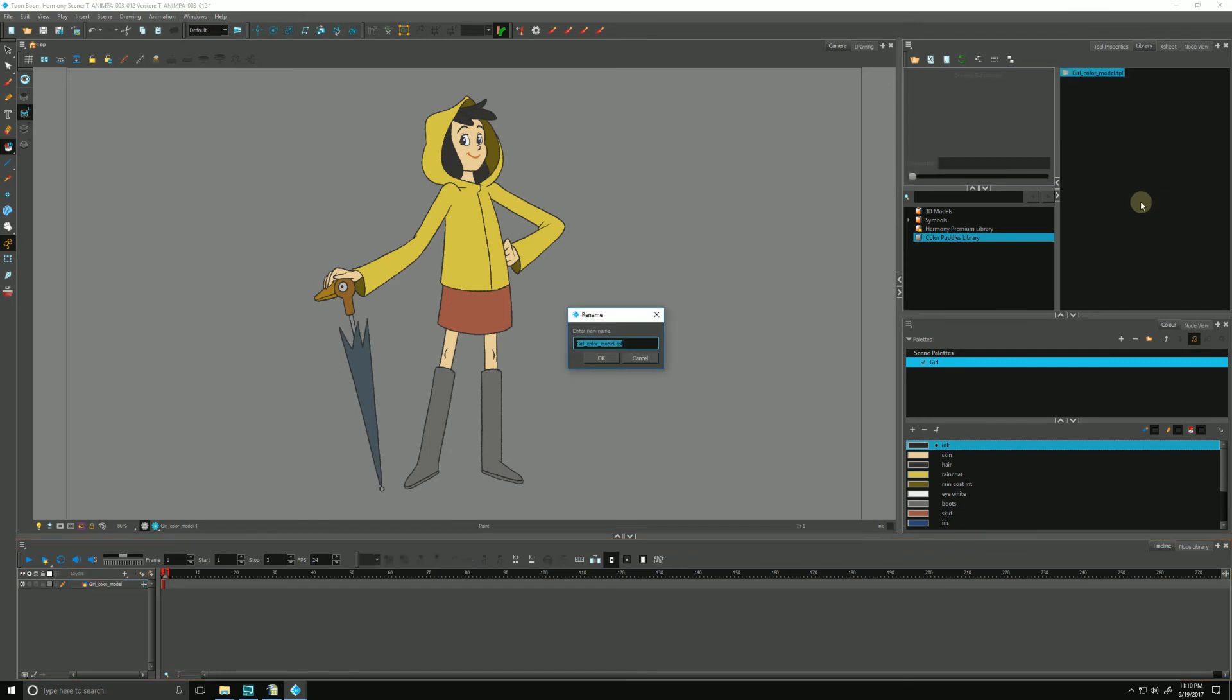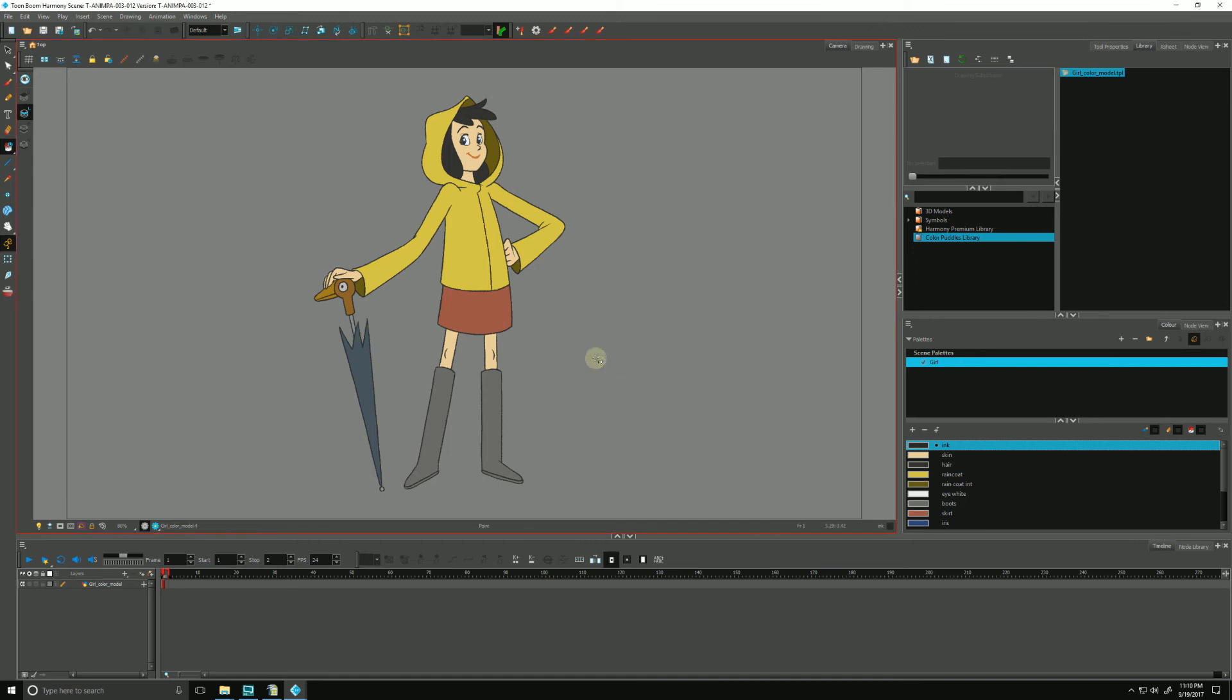Now we can give it a name, Girl Color Model. Looks good to me. I'll hit OK. And now this is available for us to open in any other scene that we open in Harmony.